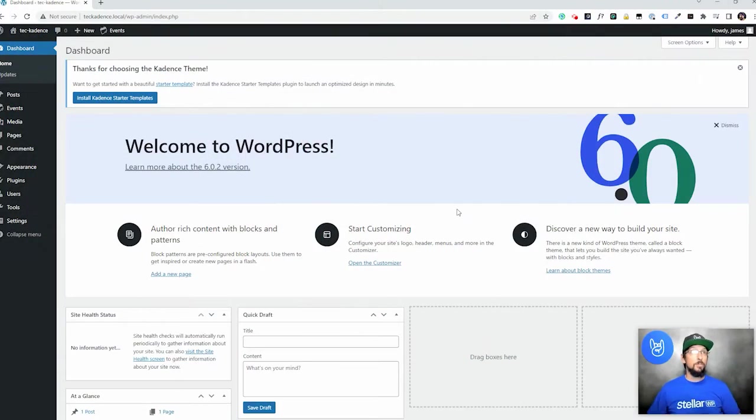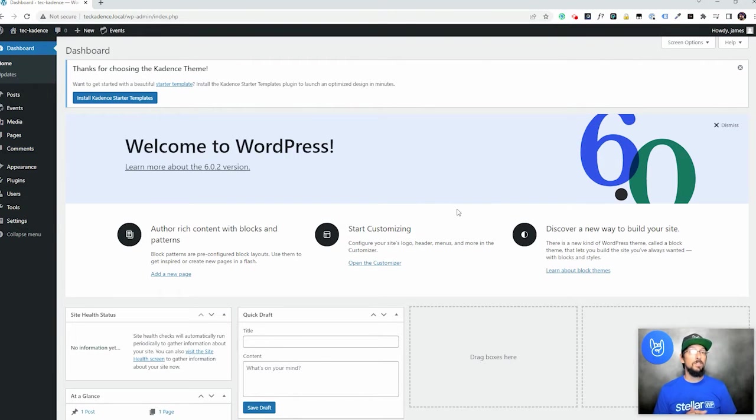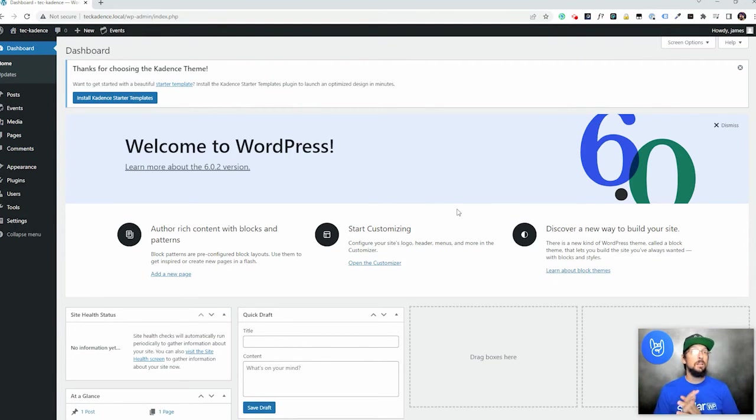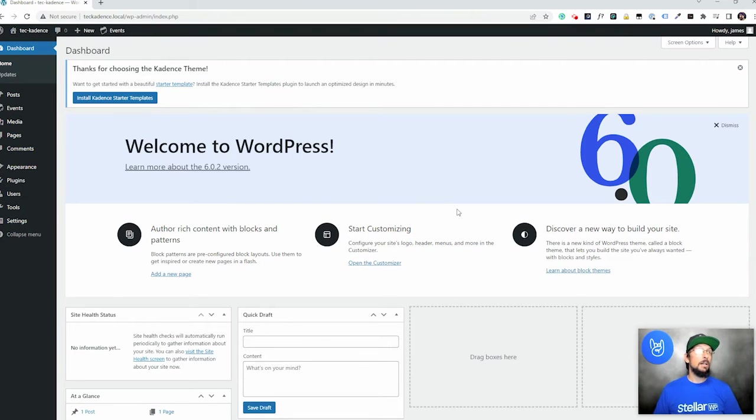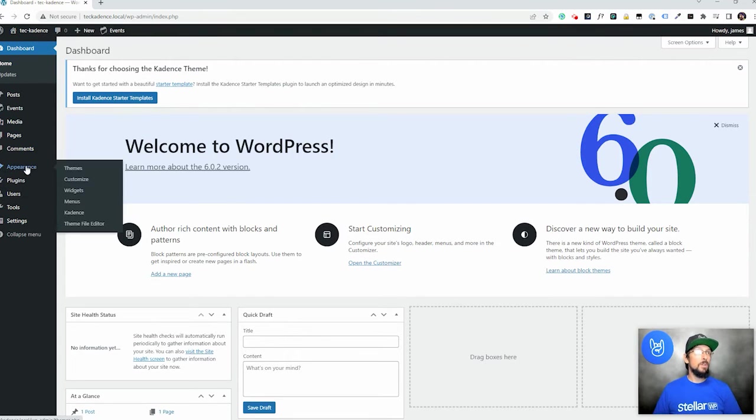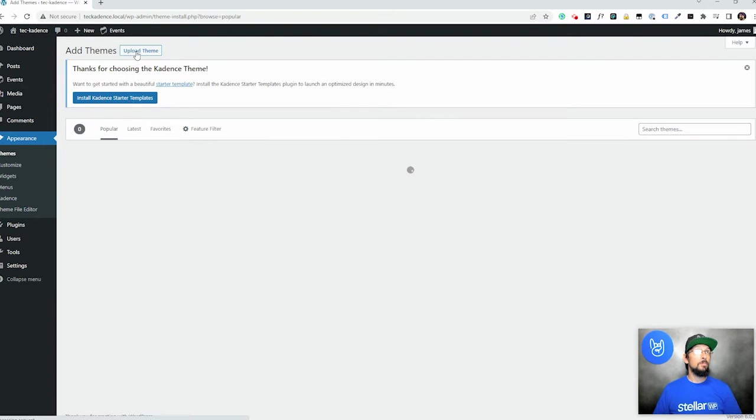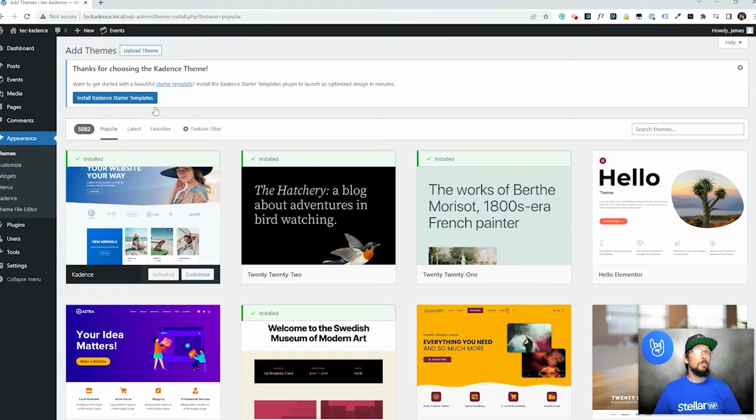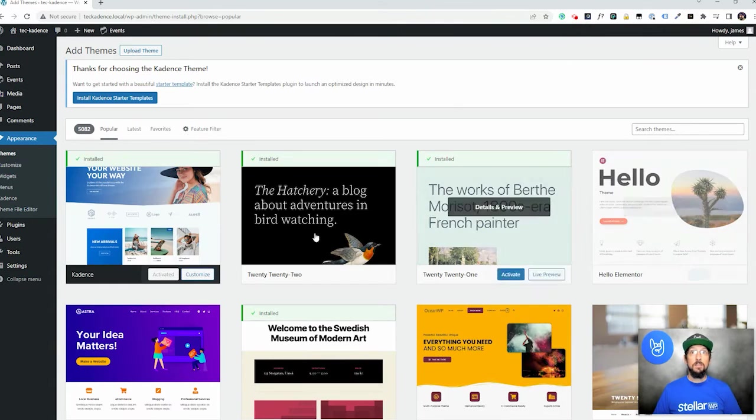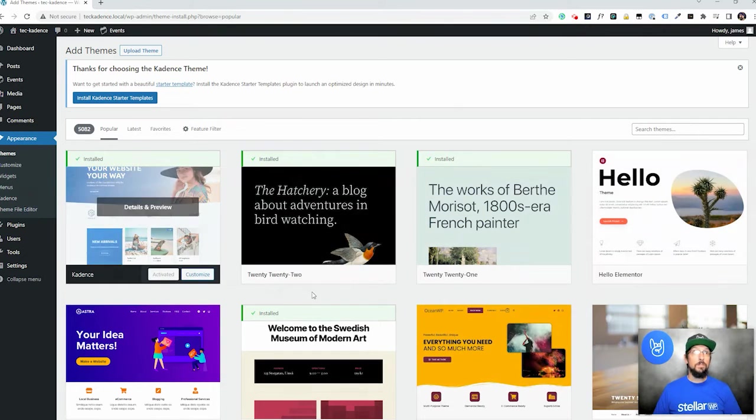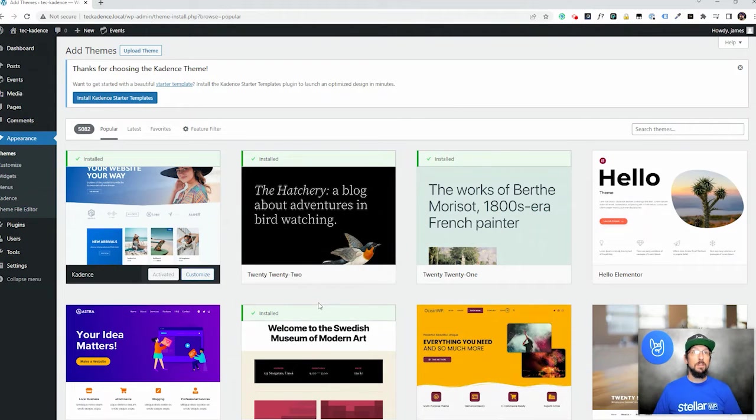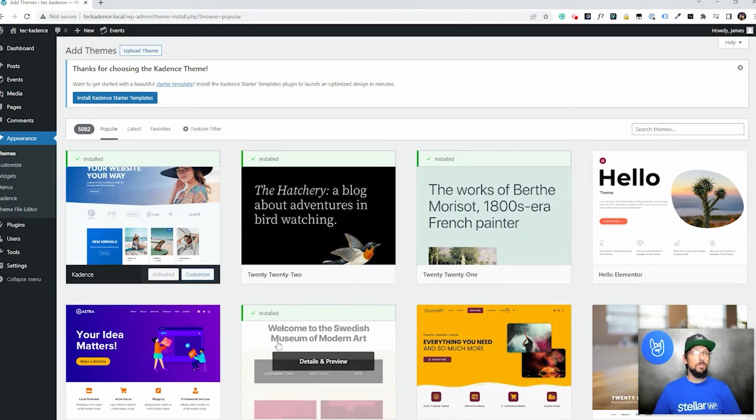Okay so here we have a fresh install of WordPress. I have installed the Cadence theme and I've installed the Events Calendar. You can install both right here through the dashboard. If you go to Appearance Themes and click on Add New you'll see that Cadence is actually one of the options in the official WordPress theme repository.